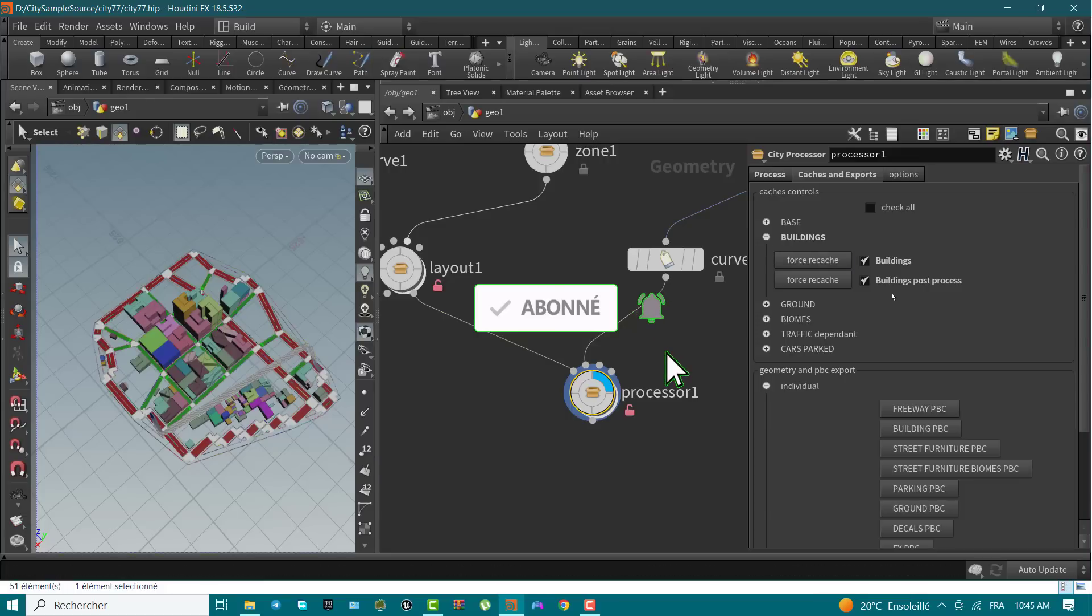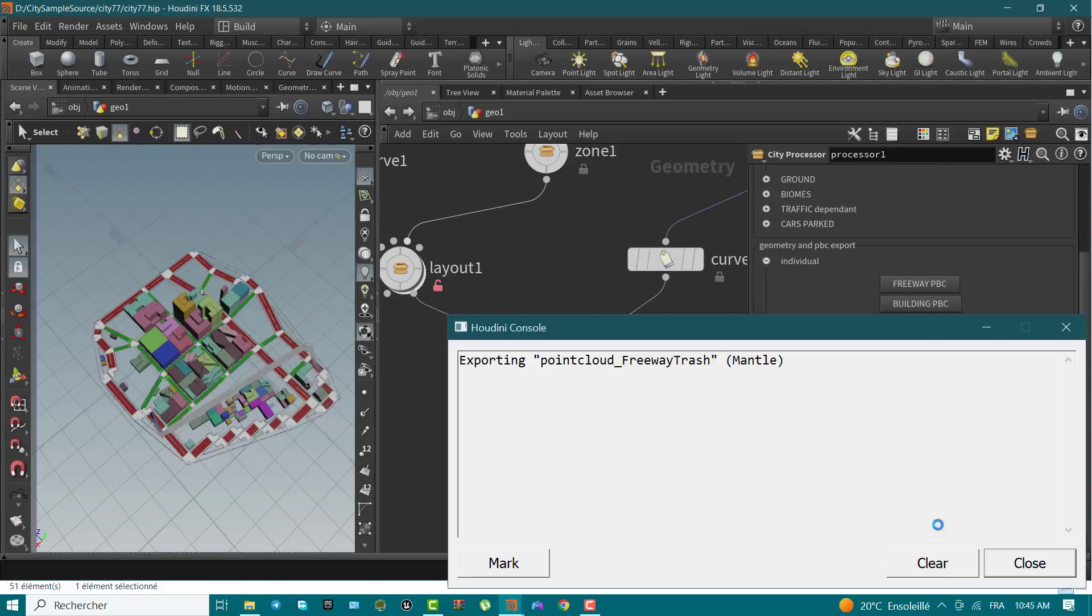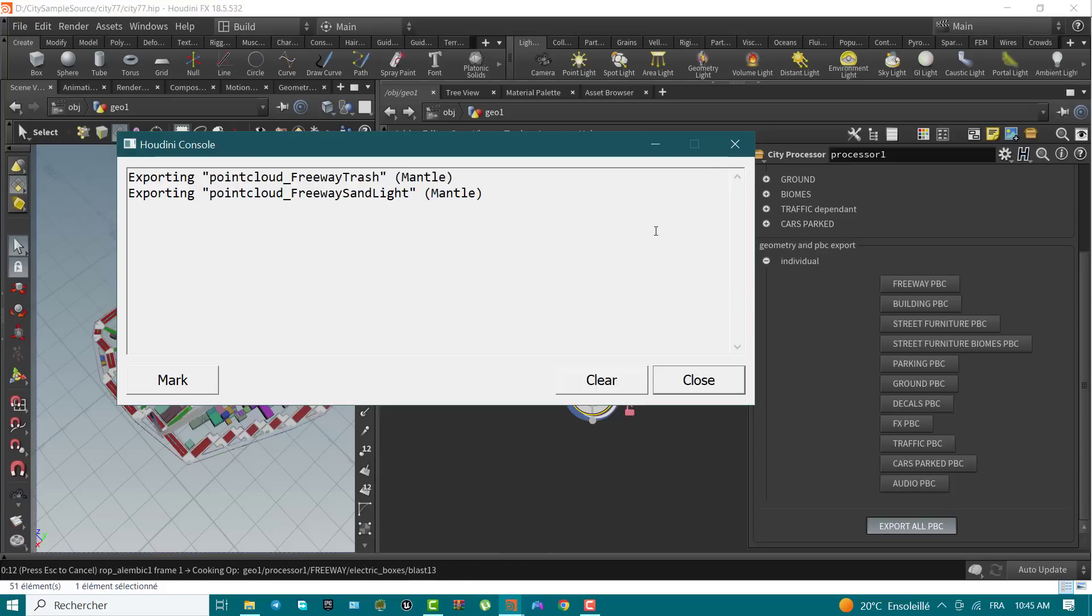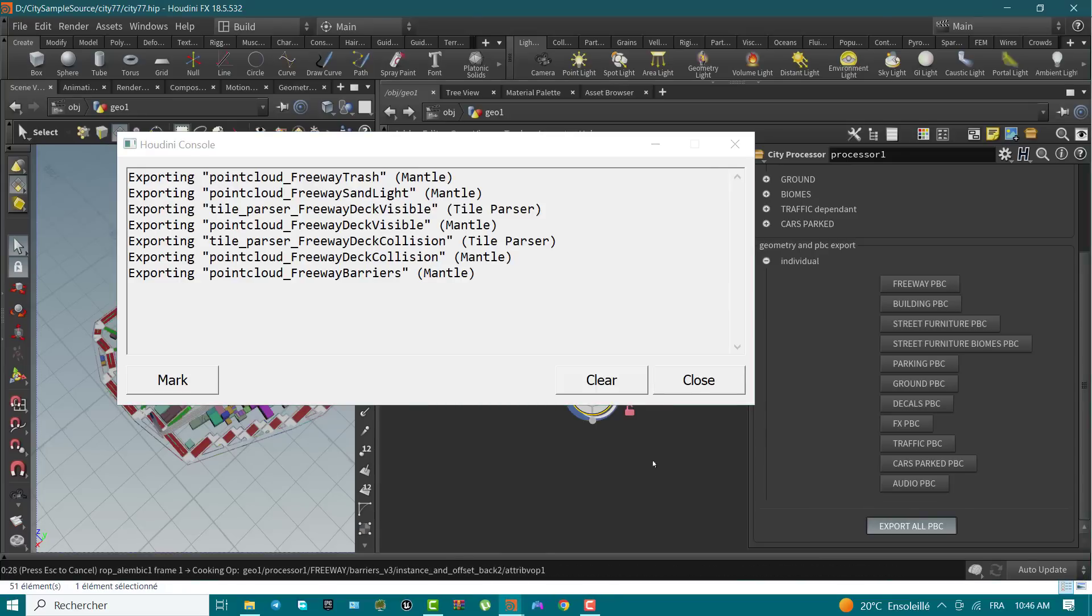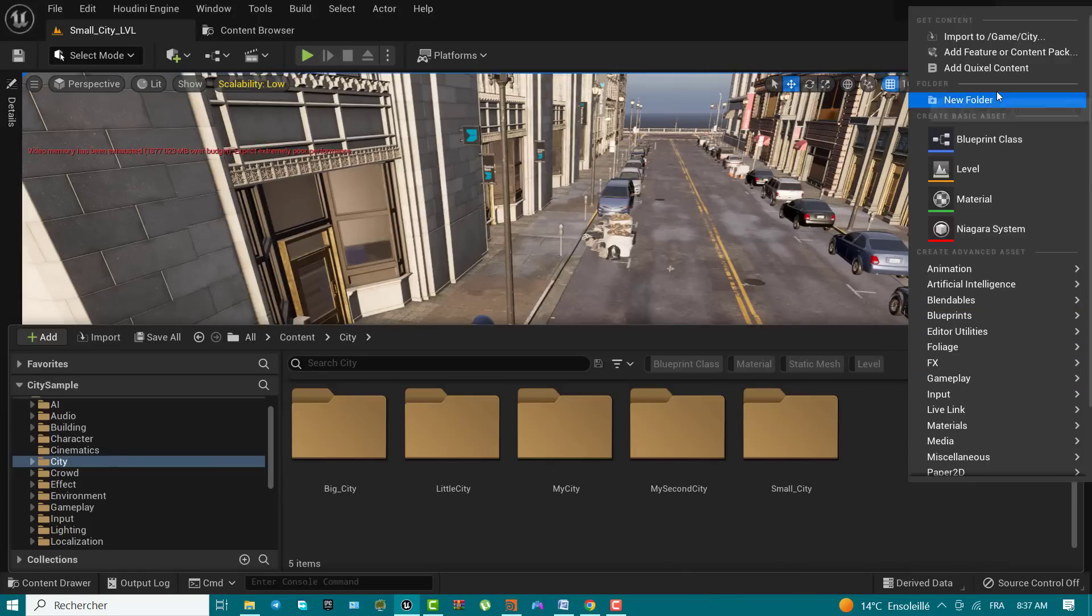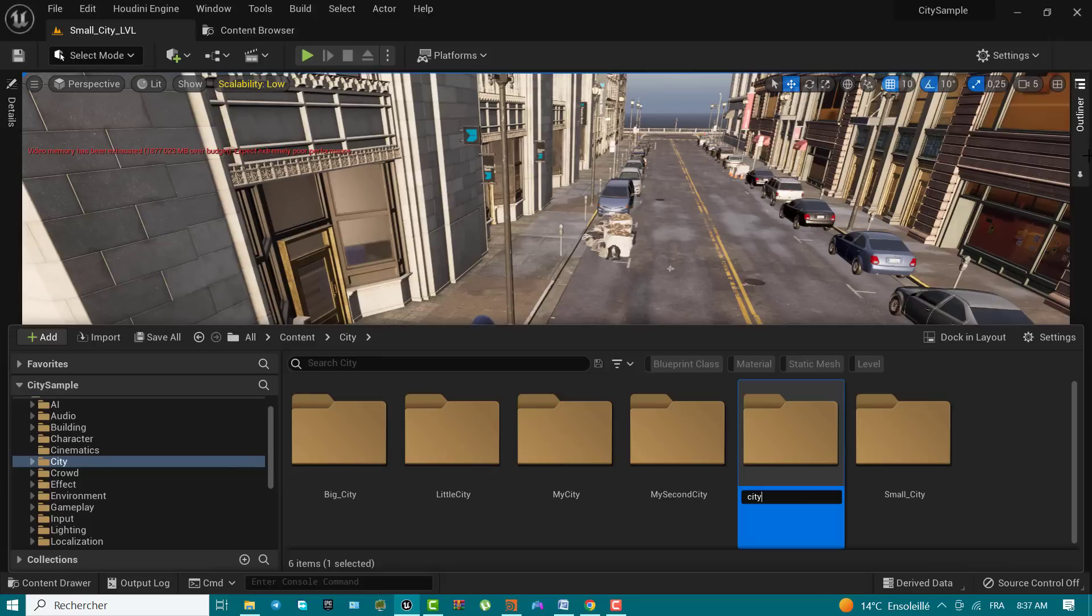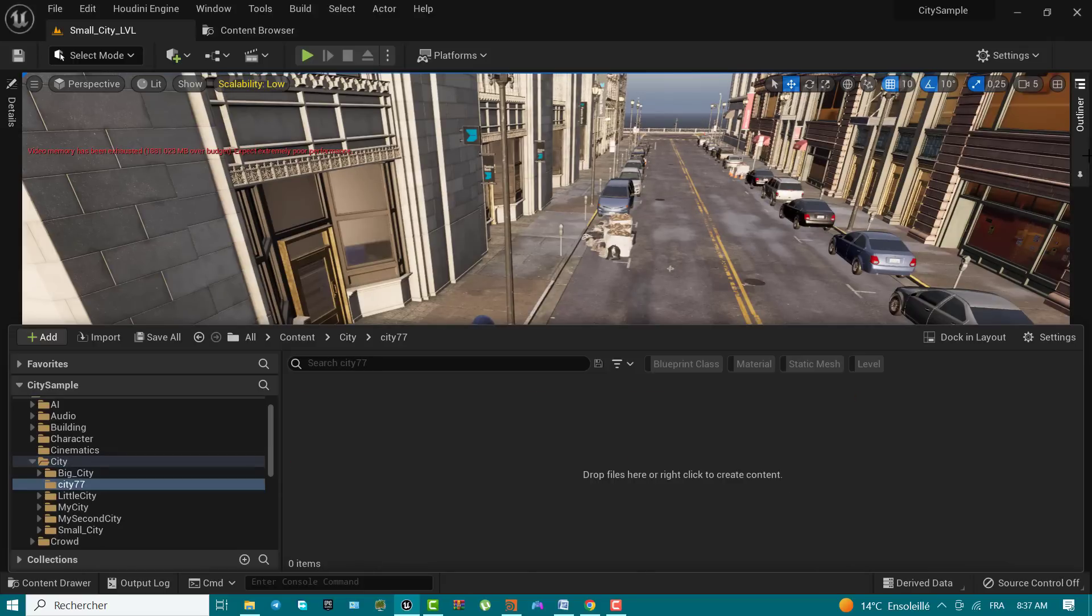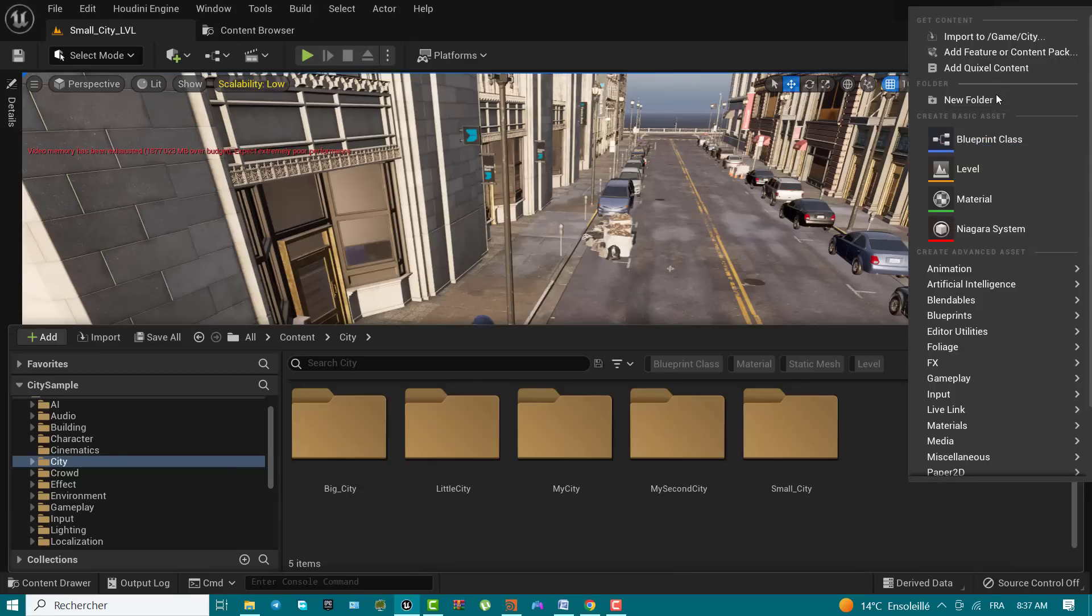Step 1. Before you can use your own city's data you generated while following our last videos on the playlist, you will need first to open and set up a few things in Unreal Engine 5. First, open the city sample project with Unreal Engine 5. In the content browser, under the content city, create a folder with the exact same name as the city you created in Houdini. For example,